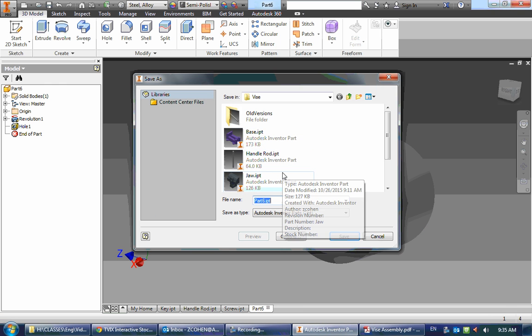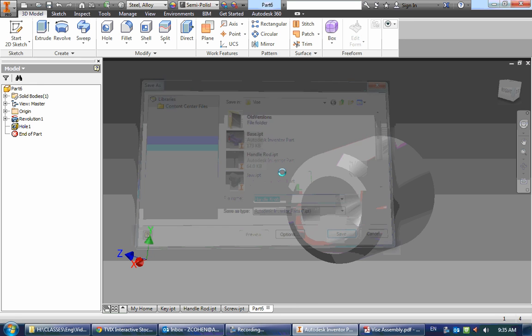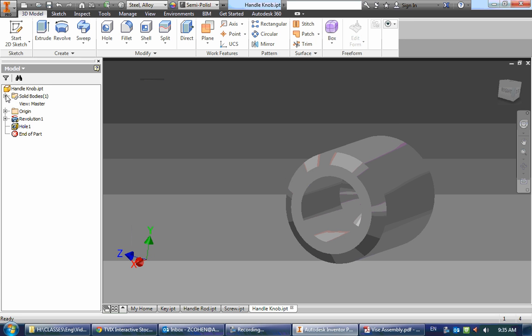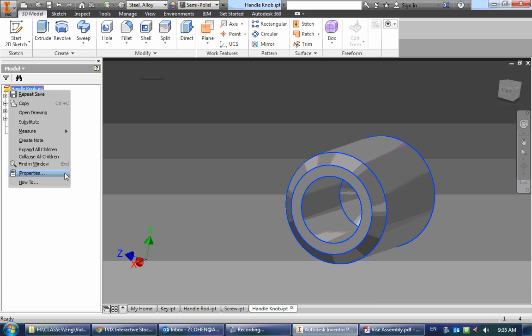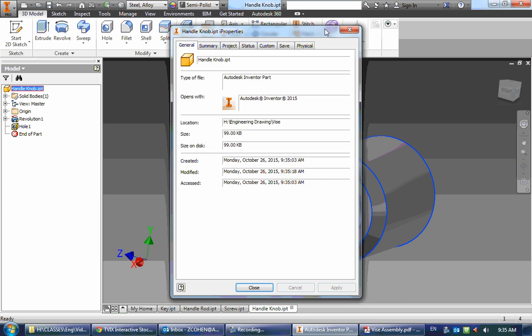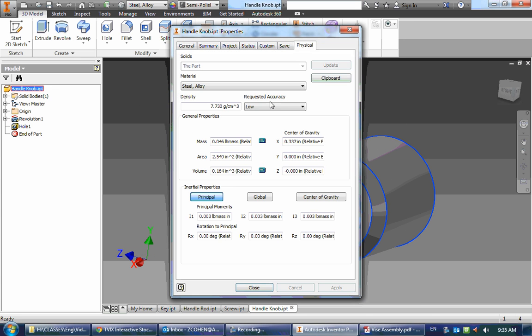And let's save it real fast, and then let's check our mass of 0.046 pounds. And there it is.